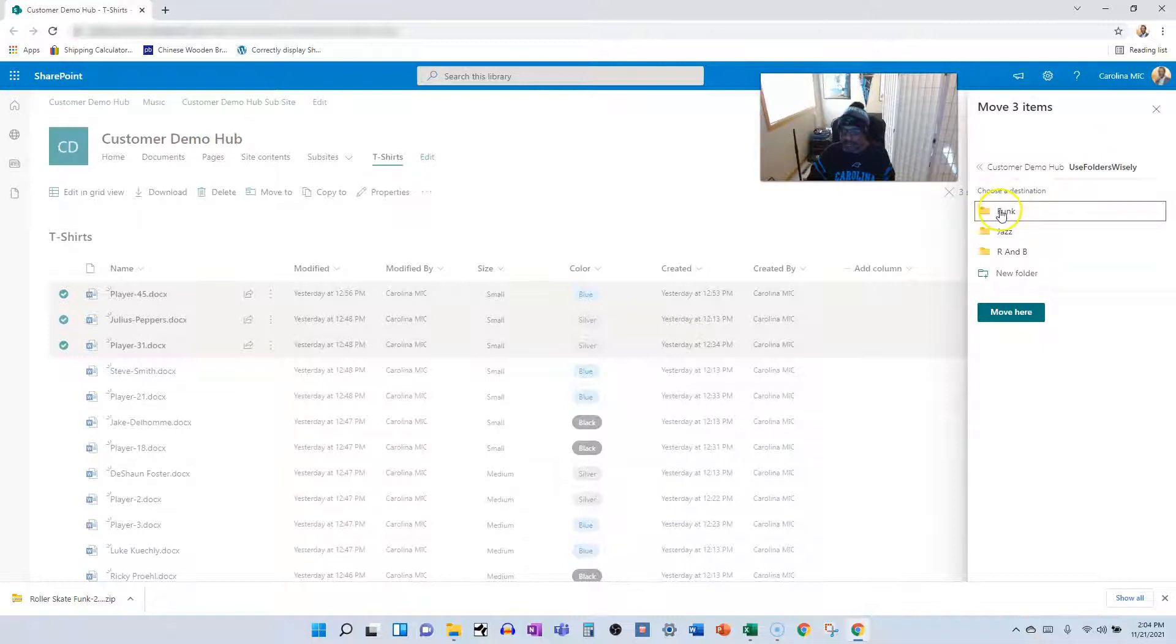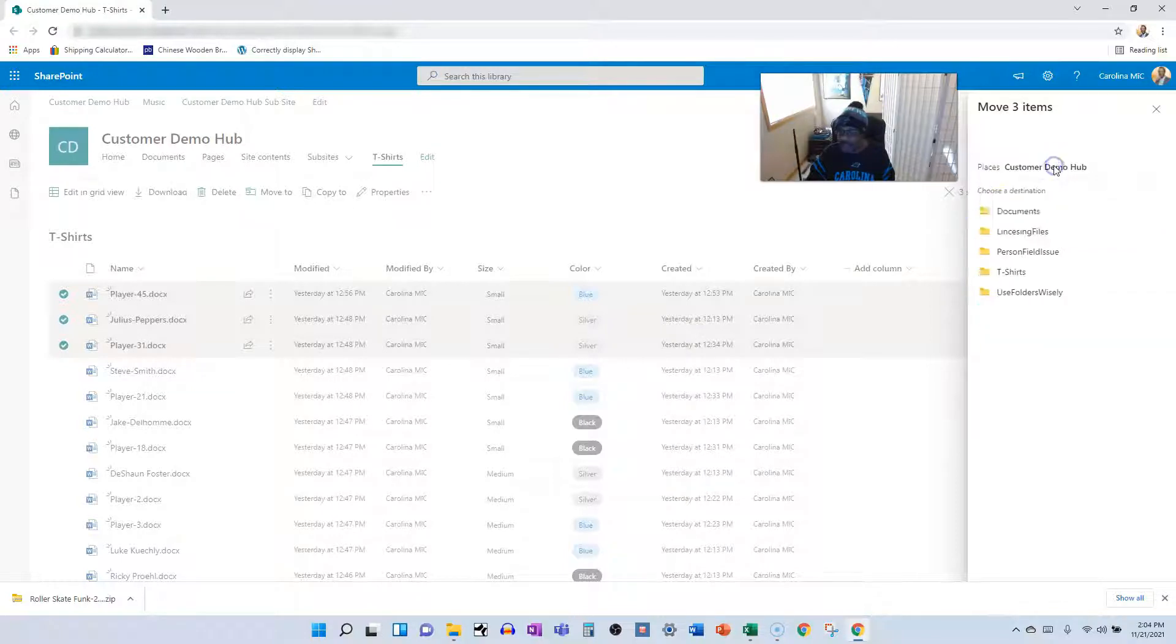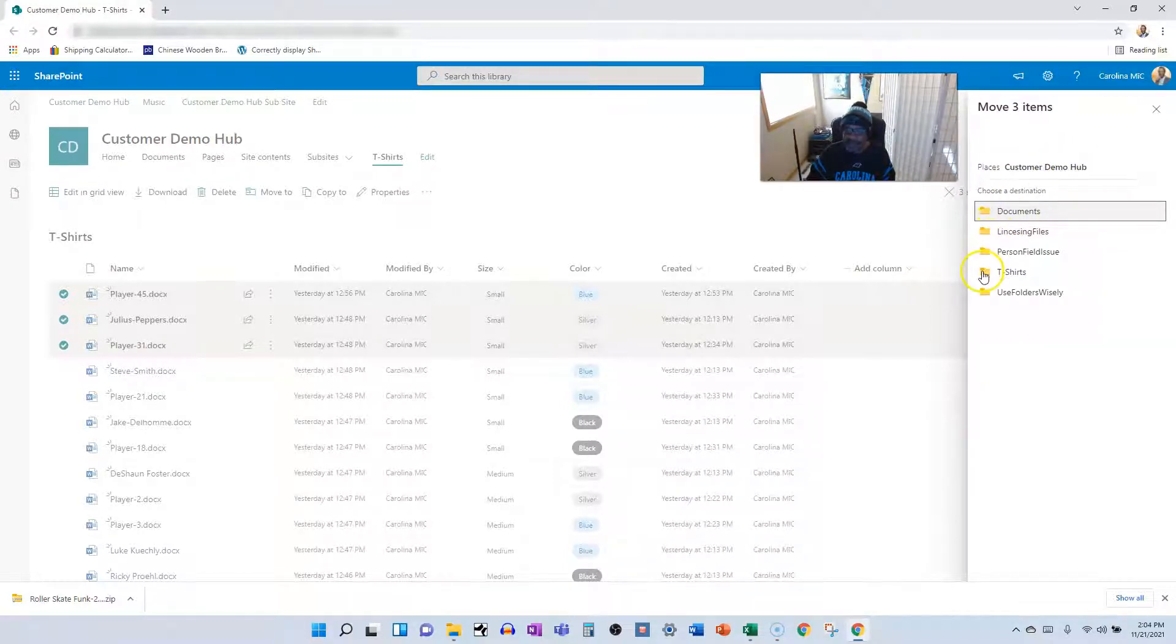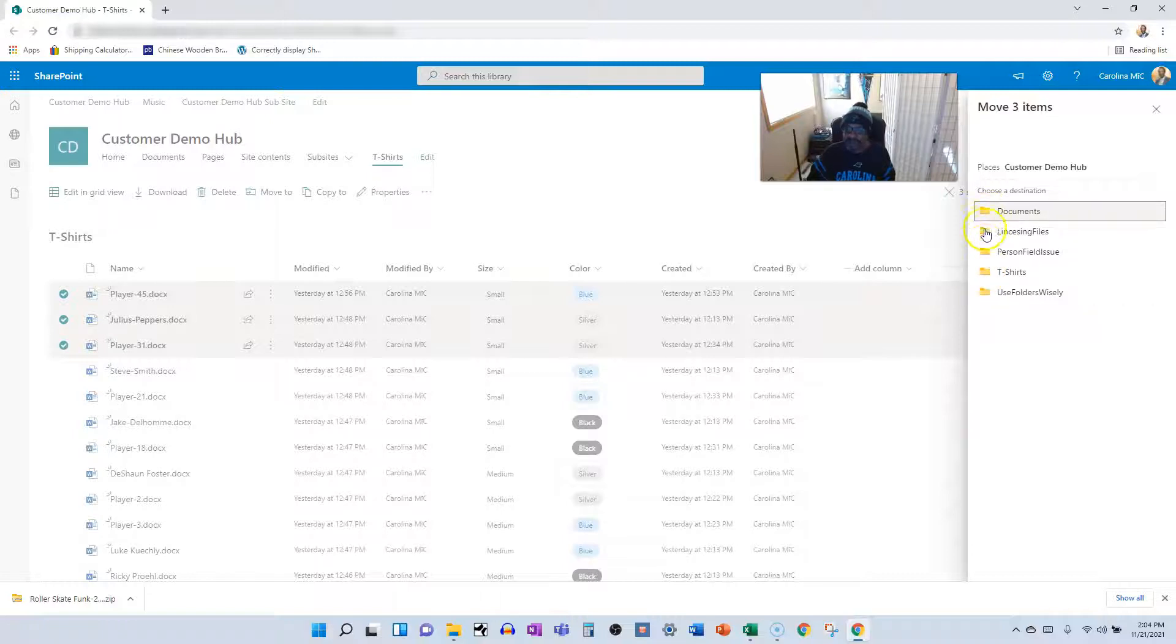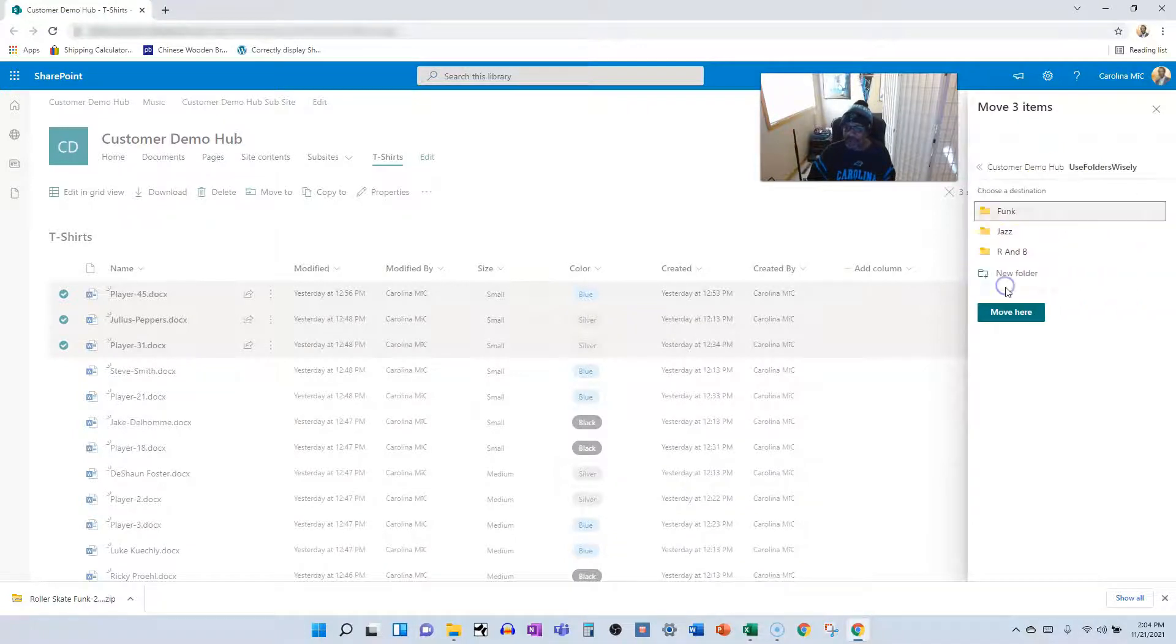I'm presented with another set of yellow folders, but these do not represent entire document libraries. They represent folders within the document library that you just selected, which is called use folders wisely. I find it a bit confusing. I'm trying to see if there's any difference between the icons here, but I don't really see a difference. And I would love Microsoft. If you're watching, please give us a different icon, but maybe I'm just being too particular.